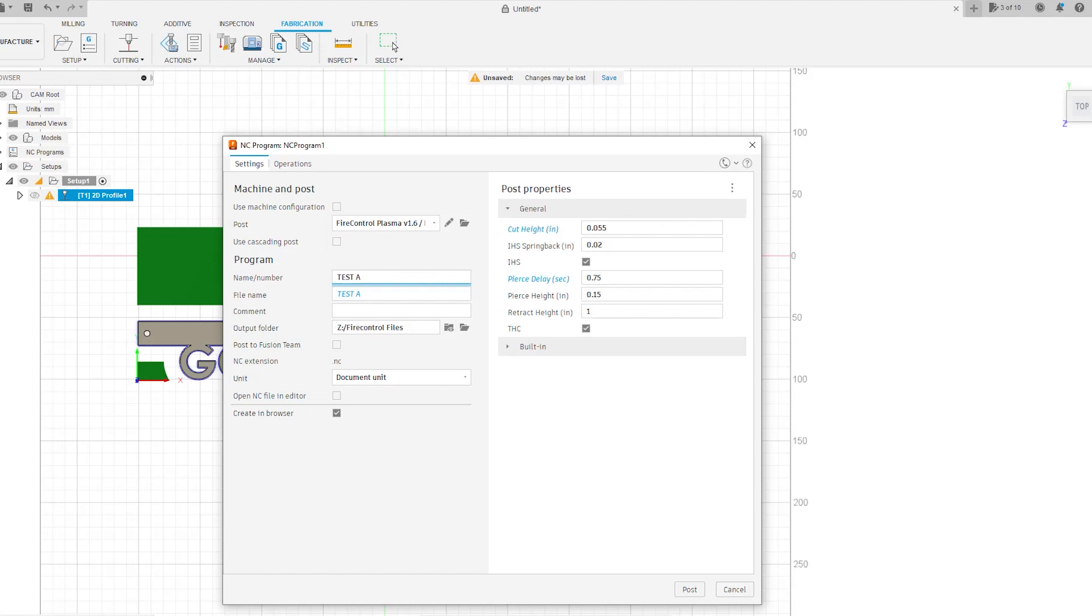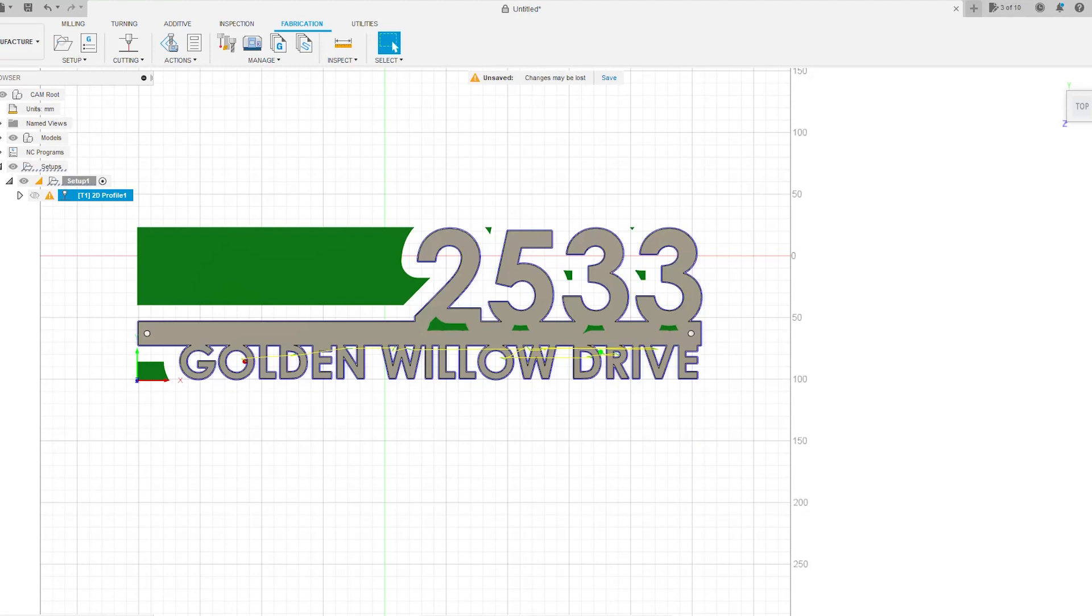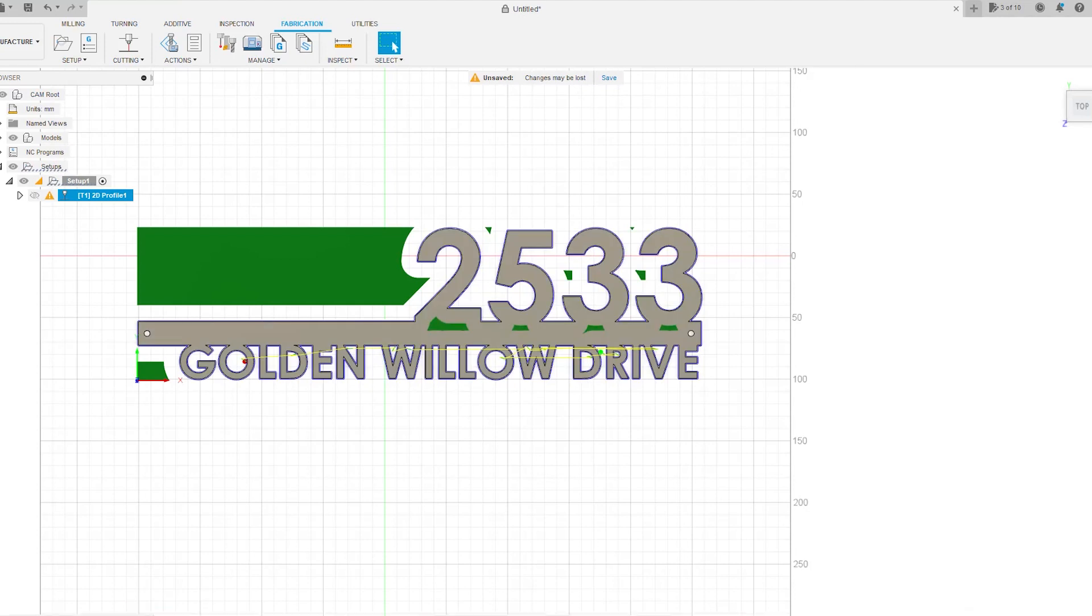All right, this is ready to go. We're going to go to Actions, Post Process, and I'm just going to name this Test Address. We'll hit Post and we'll get a notification down here that our G-code was created. Now all we have to do is load that G-code into Fire Control and we can cut this sign.